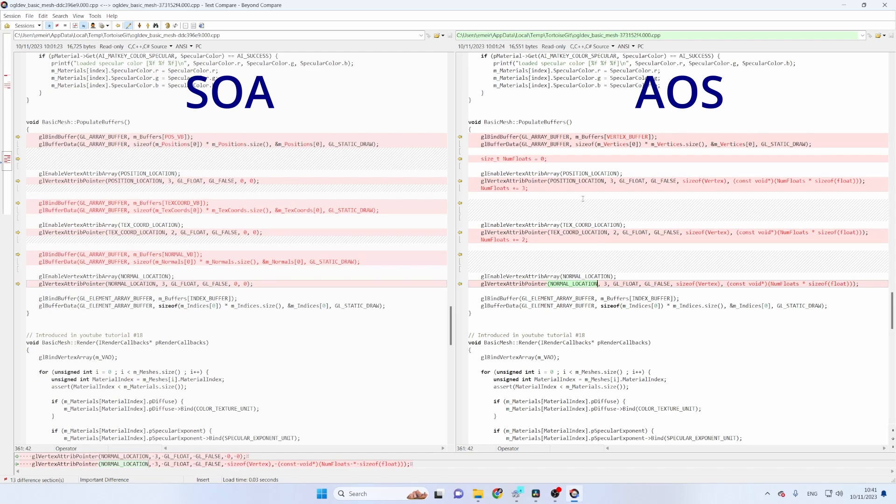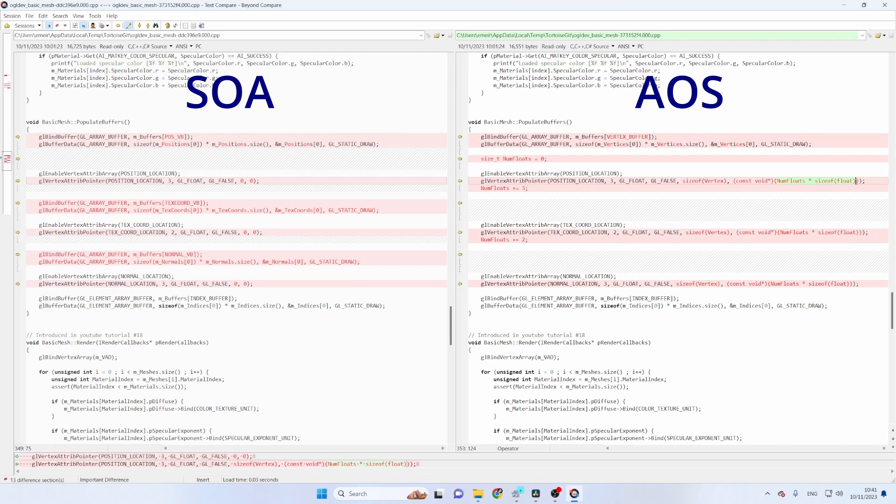So what we need to do to calculate the offset is to multiply the number of floating points by the size of a single floating point and then cast it to const void pointer. And that's basically it we now have an AOS version of the BasicMesh class.